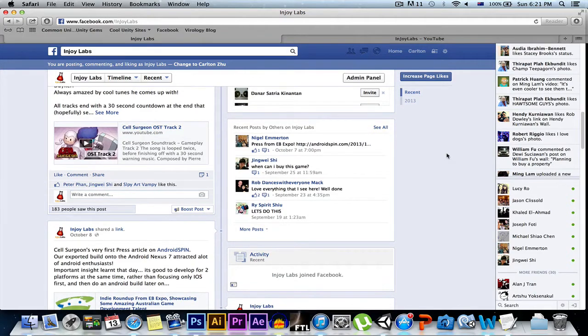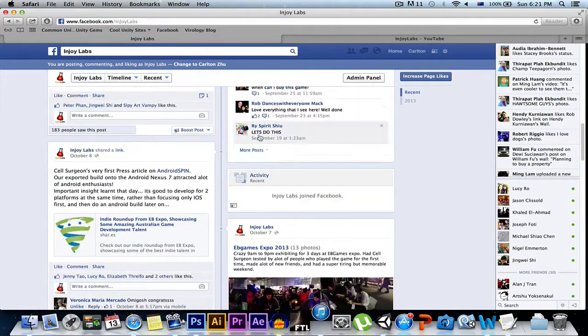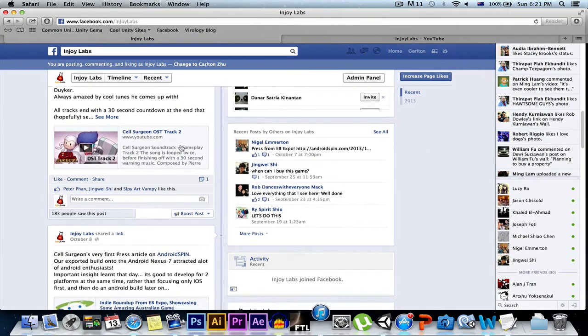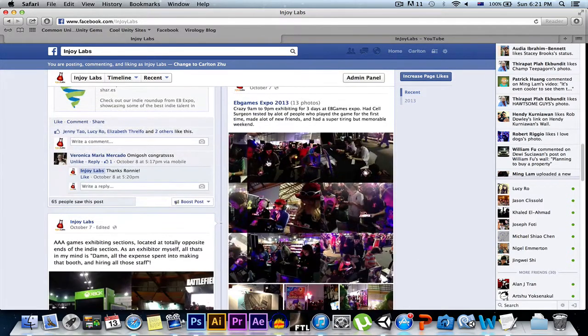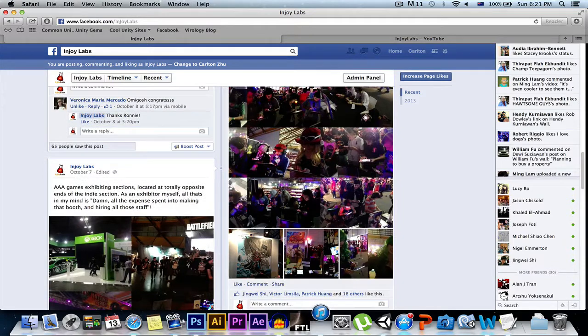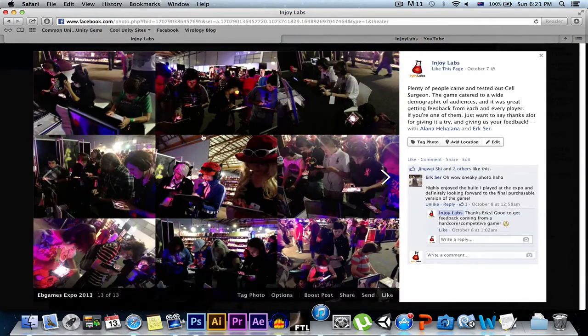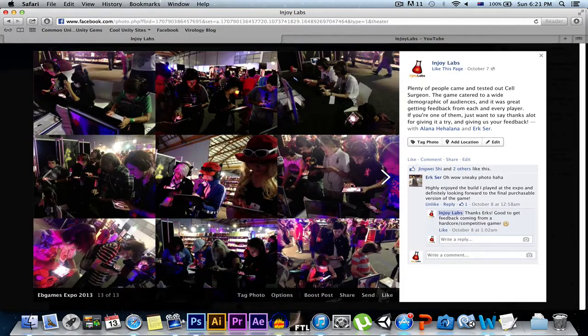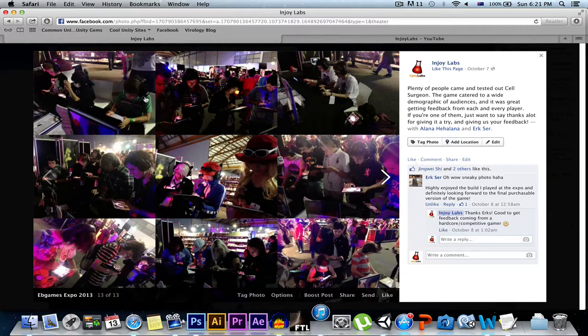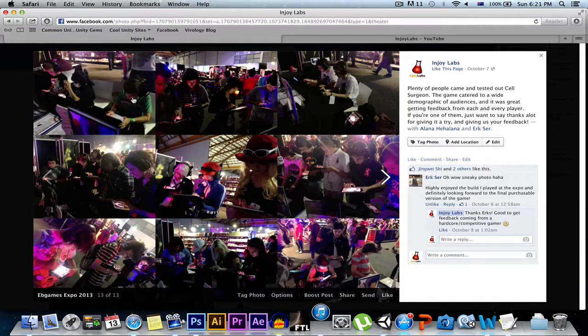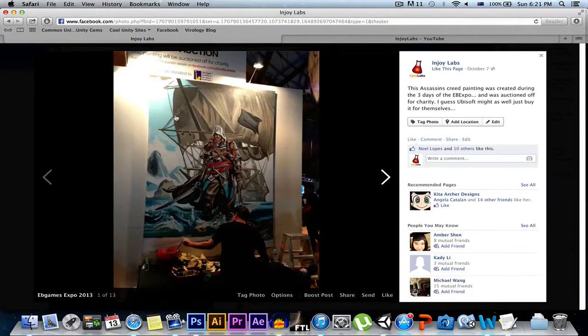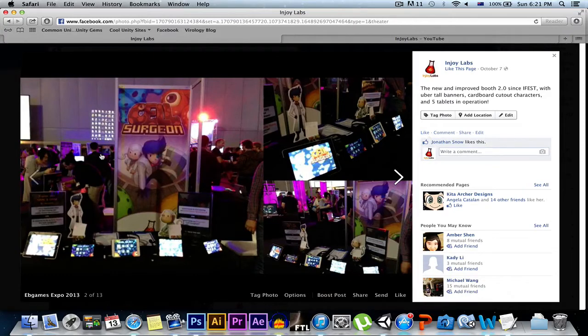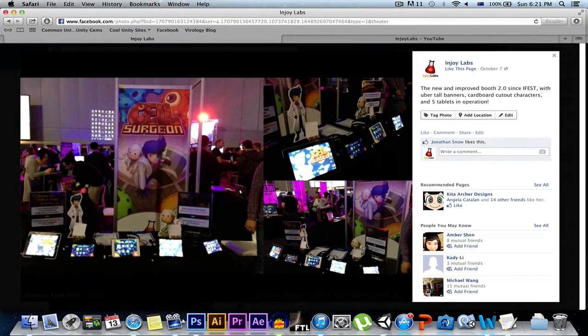There's lots of stuff here from uploading tracks and here's some recent photos from the EB Expo where a lot of people played the game and got a lot of great feedback. It was a three-day expo and here's the booth for Enjoy Labs, so that was pretty crazy.